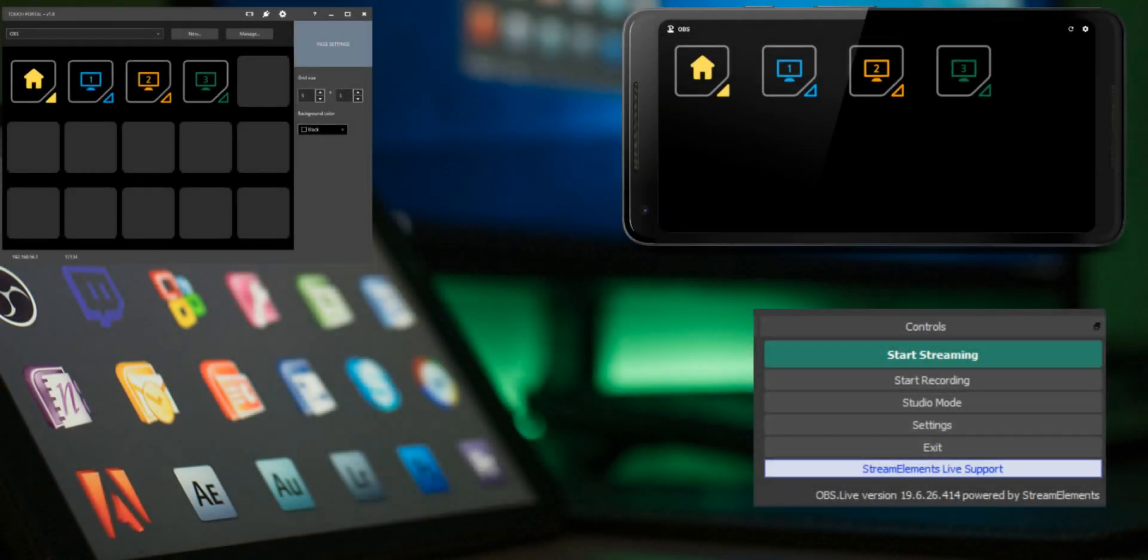Welcome Touch Portal fans! In this video I'll show you how to create a toggle button using the if statement.